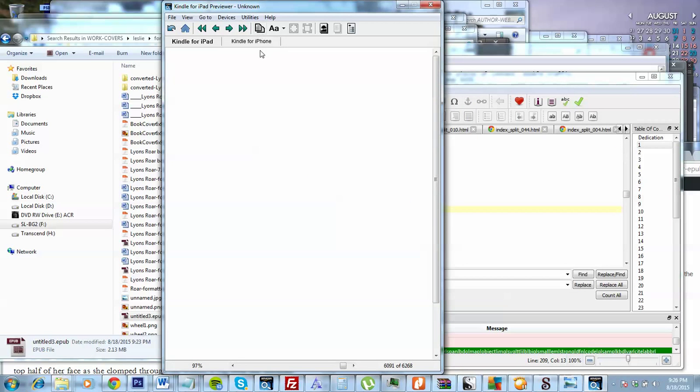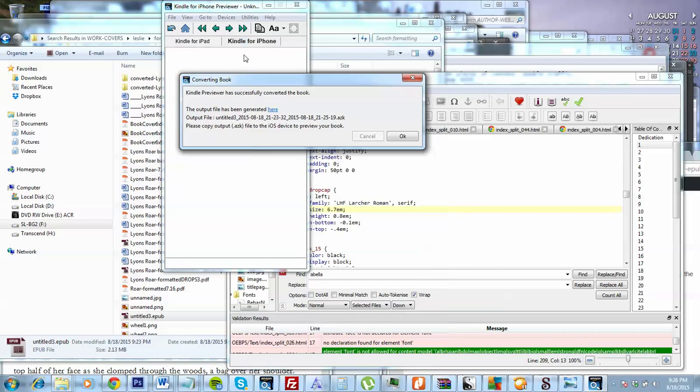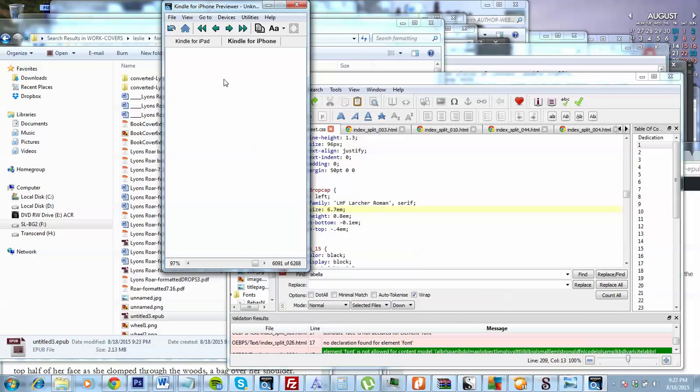Oh wait, now it says it's done, but maybe not. I don't know. Thank you.